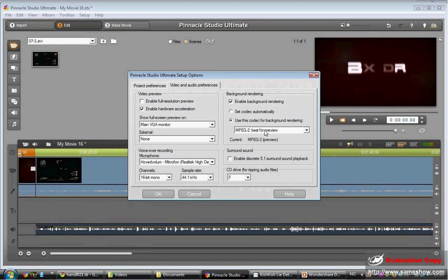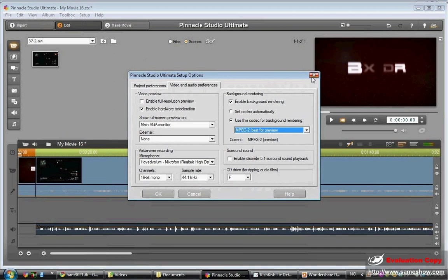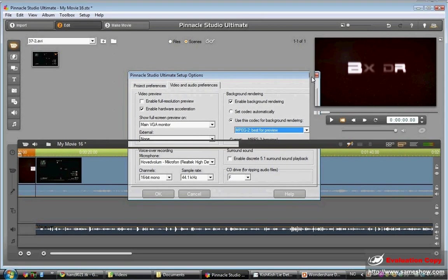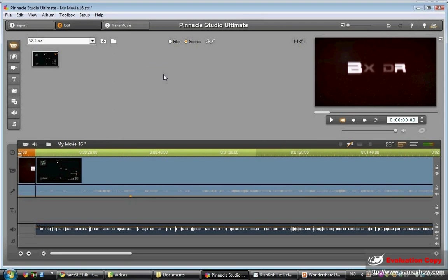And I do not enable discrete 5.1 surround sound. If you have any questions or you think I went too fast, just be happy.